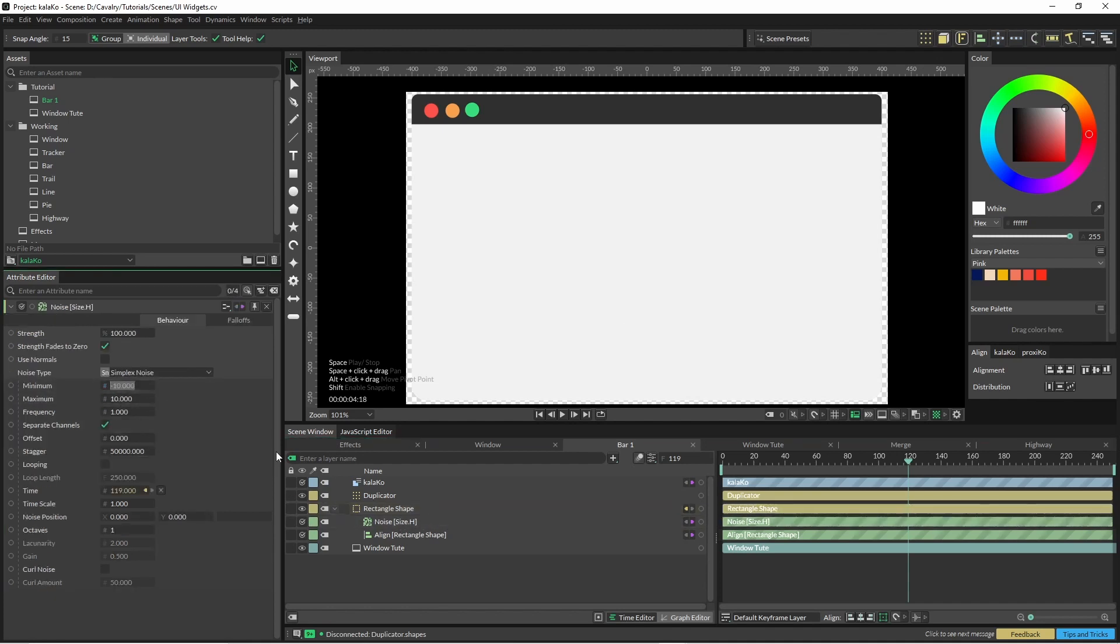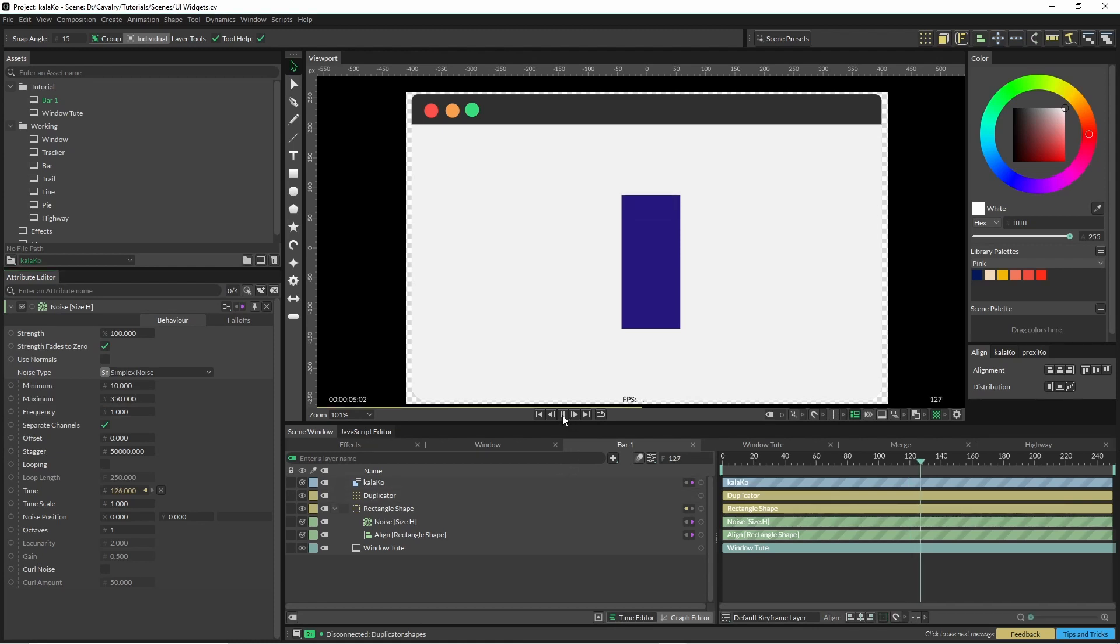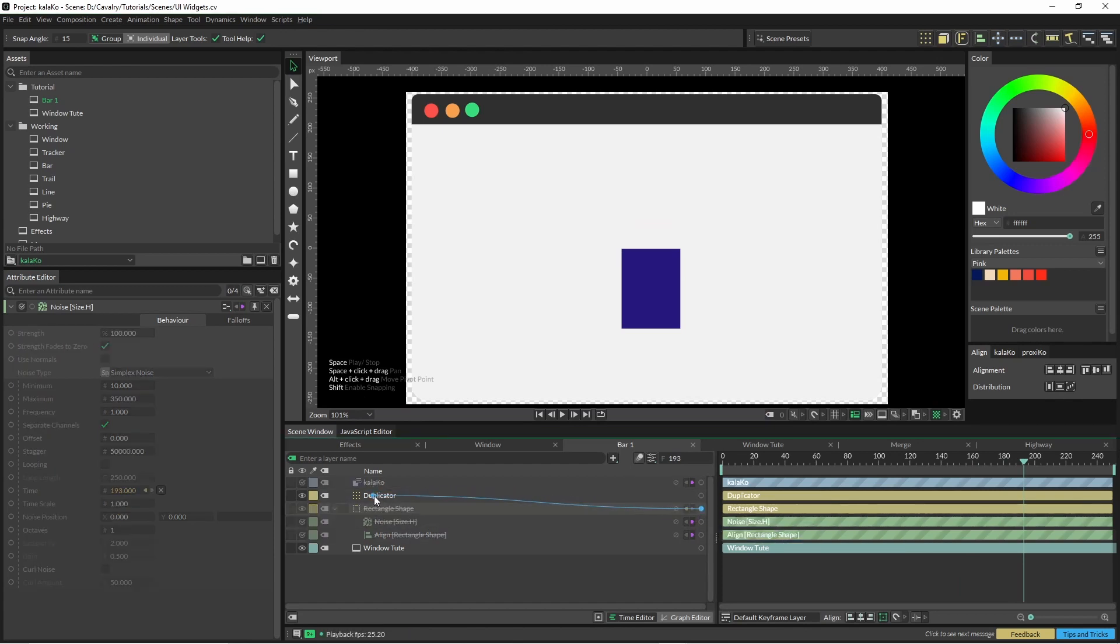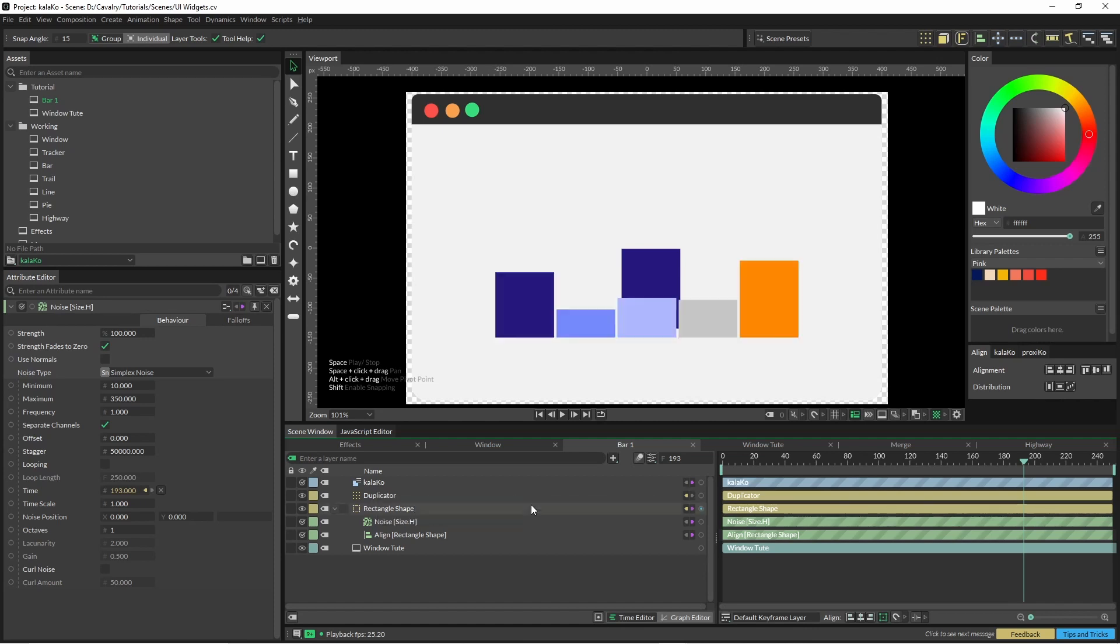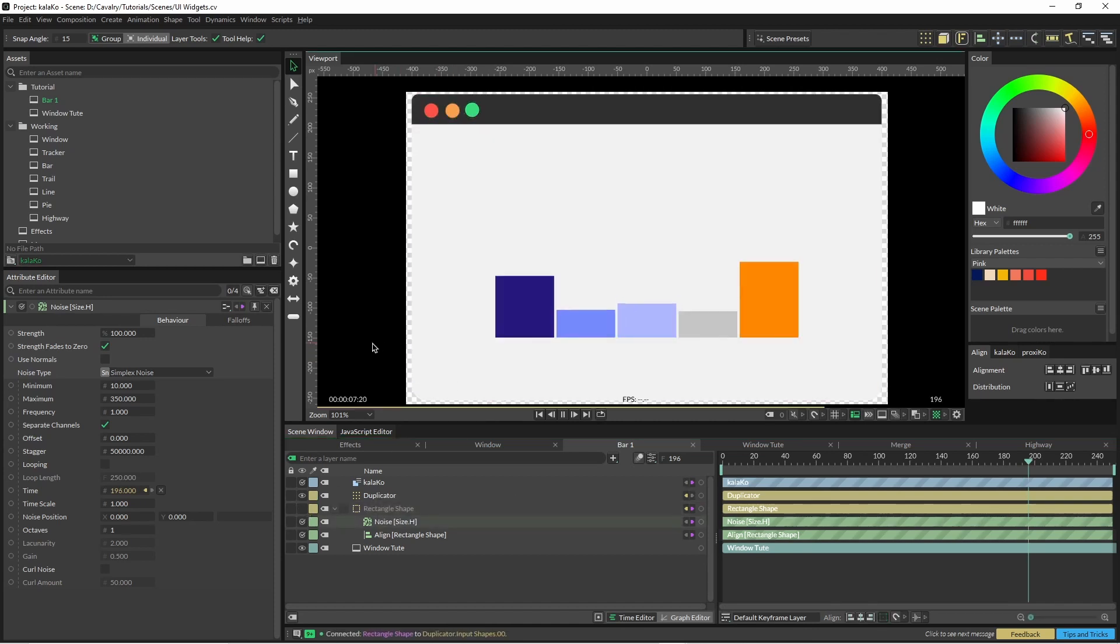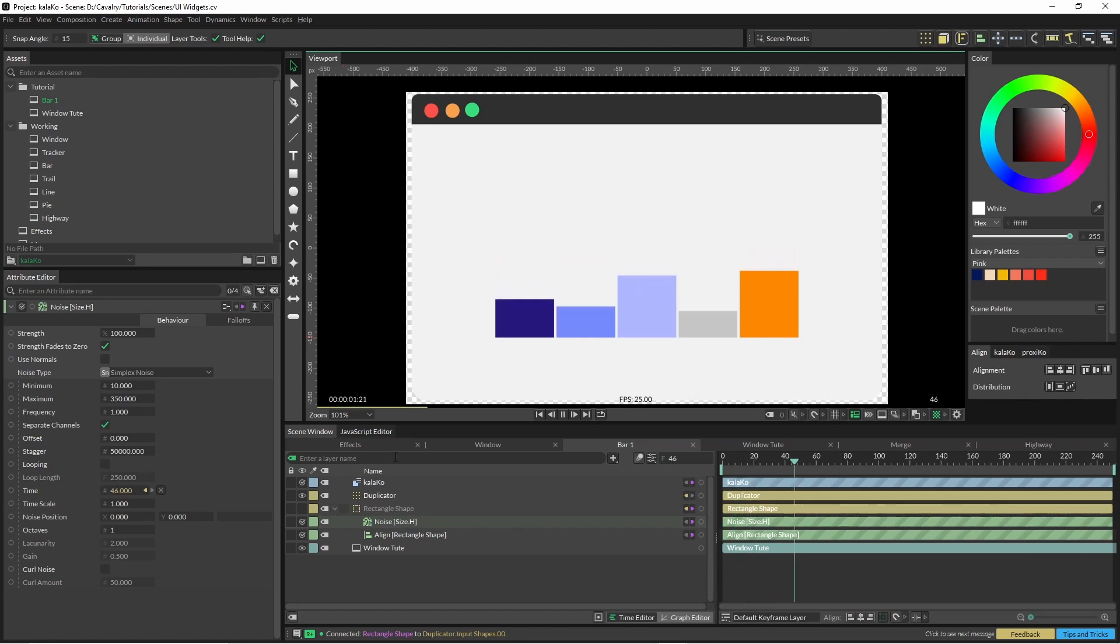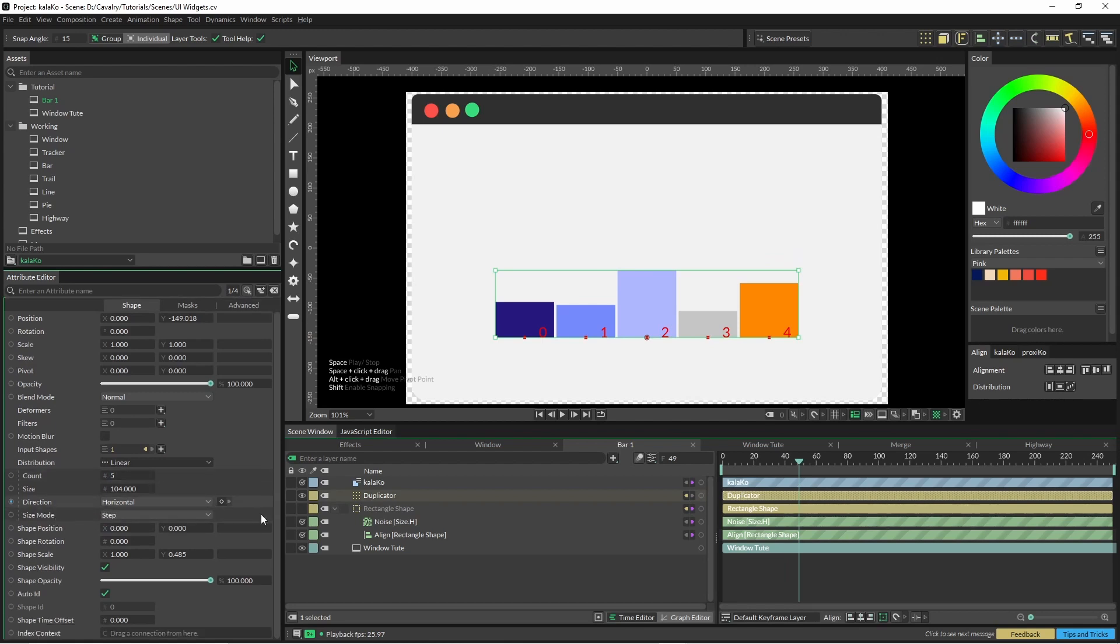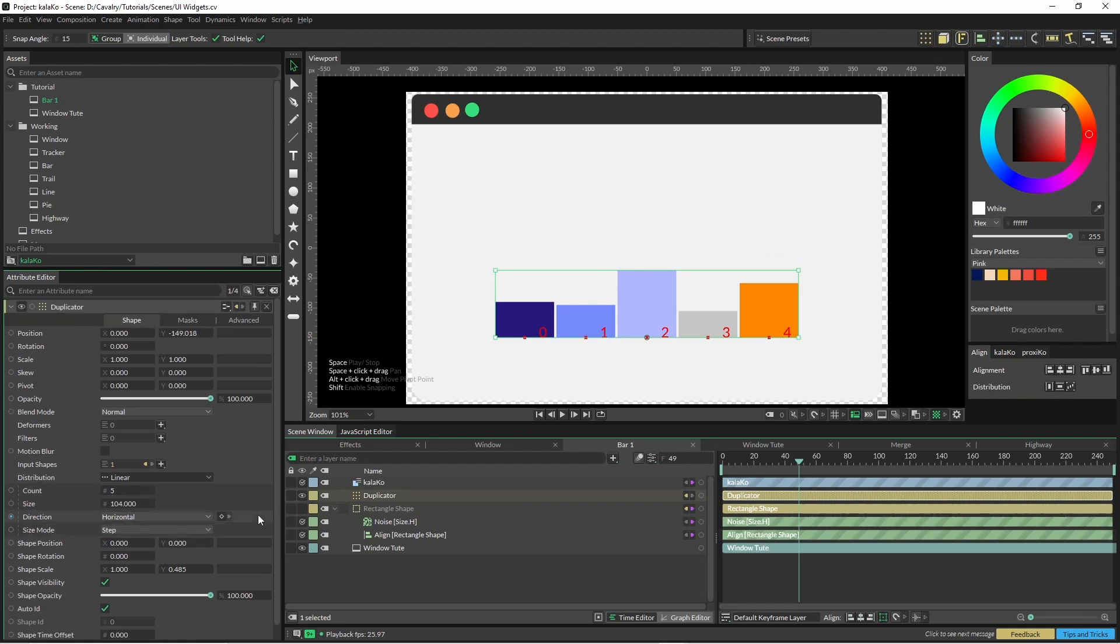Jump in there and change your negative to something that's not too crazy. This is just going to run with the pixels, so it's a little easier to understand than just wrangling it with the scale. If we just hit play now we have it. And if we add this into our input shapes on our duplicator we have our bar graph. There's nothing too crazy on here, it's just set to linear count five and size mode step.